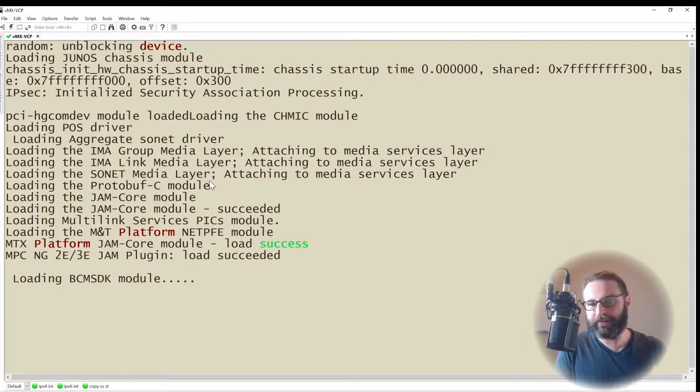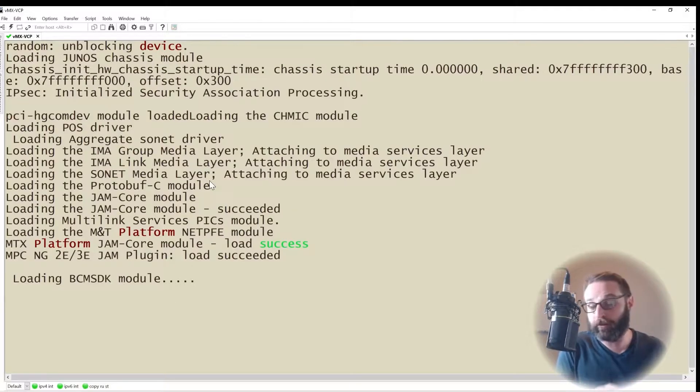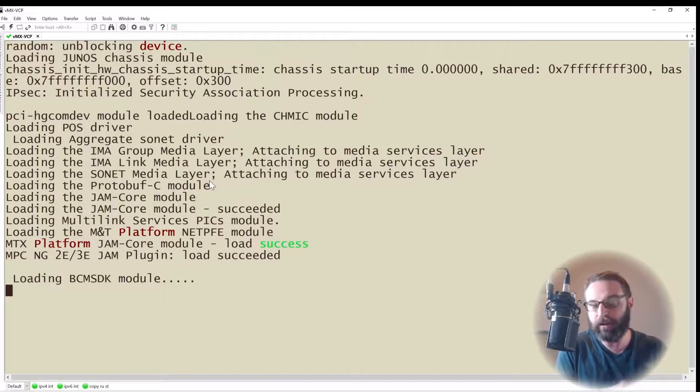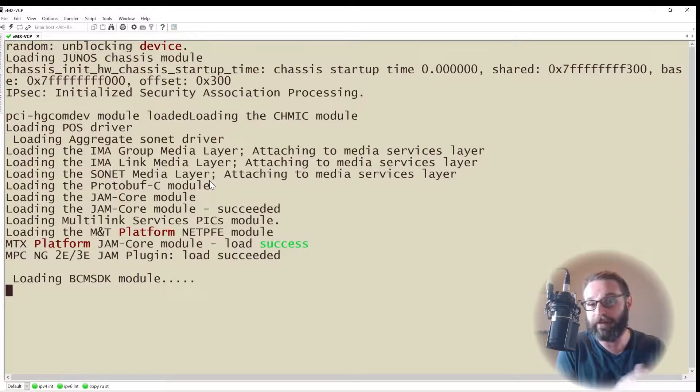So we can see the device is still coming to life. Fair warning, these are some pretty large images and sometimes they do take a few minutes to boot up. But we'll let it boot up for just a moment and then we'll actually verify that it's up and running.